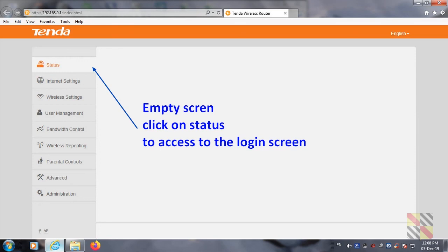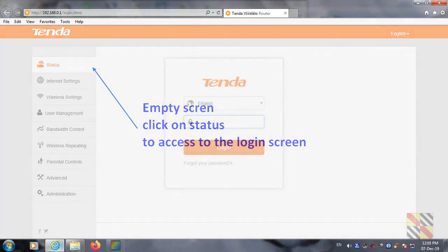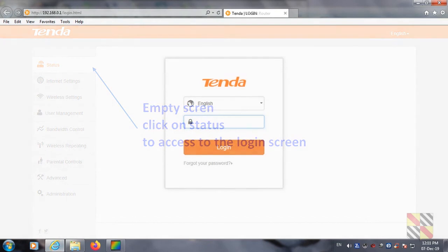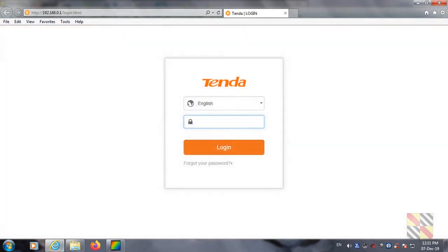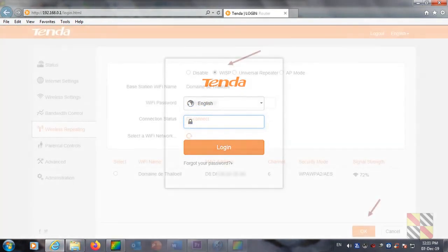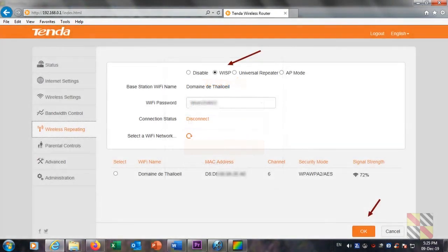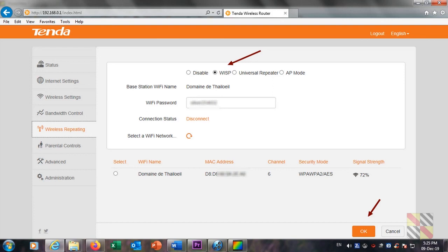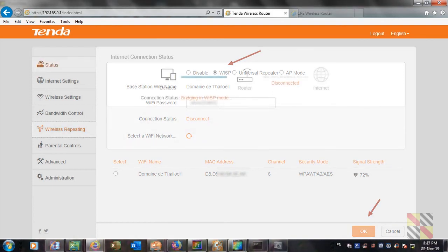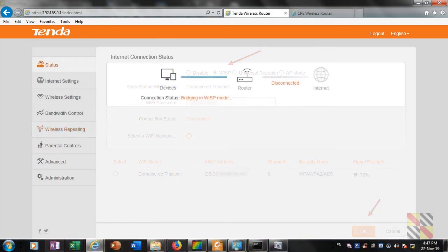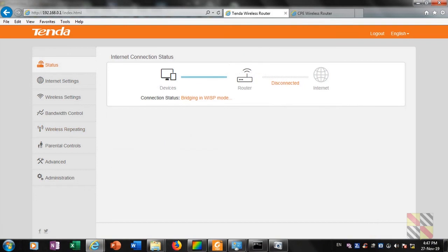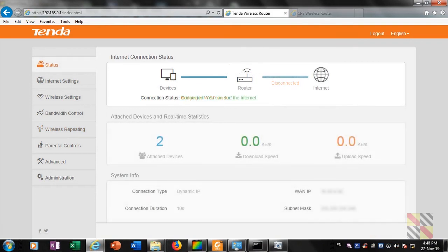So I need to click on status to access the logging page. Nothing special here, I only have to enter my password. The house router has identified the internet kit and I actually selected WISP. What I need to do now is to click on OK. Going back to the status page, I can see that the system is now bridging.